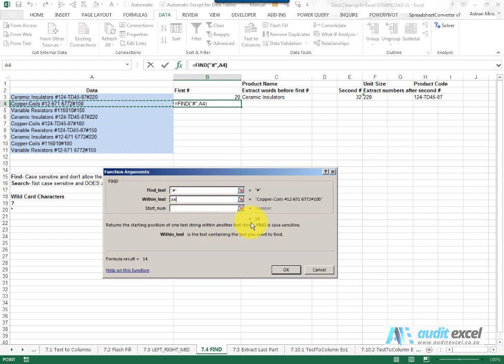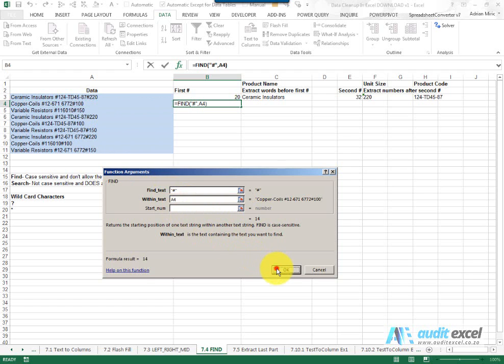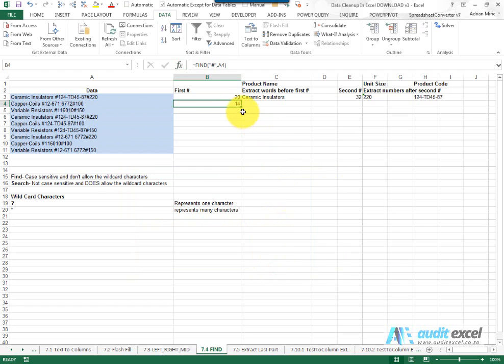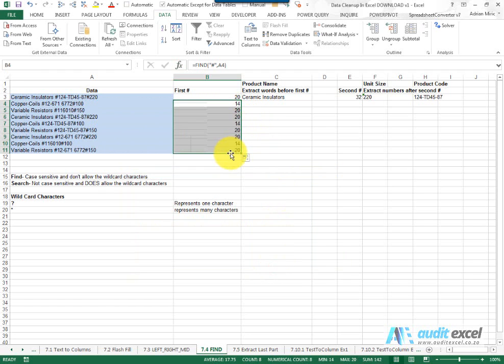You'll see immediately it tells me it's found one at character 14 and you've got something called start number which we'll look at just now. For now we'll leave it blank so when I say OK you'll see it's pulled out where the hash is, where the first hash is.